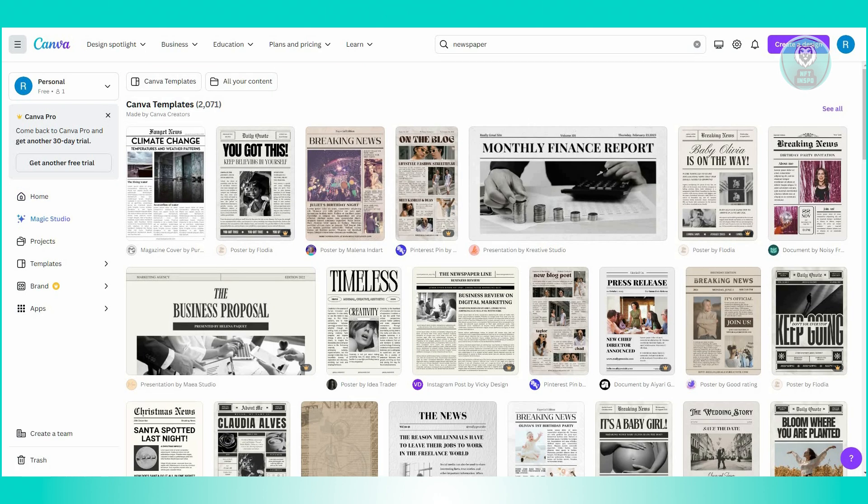And from here, you'll immediately see different templates that you could choose, which is actually pretty cool. As you can see, there's going to be a lot that you could use here.